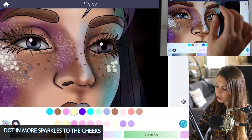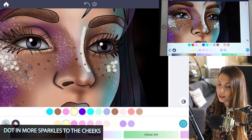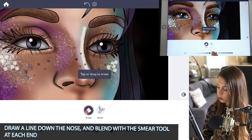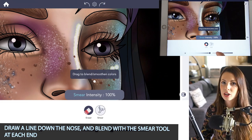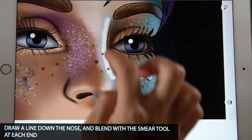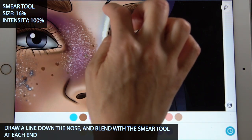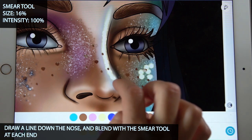I'm also going to highlight the nose too — just draw a line down the nose. And then I'm going to blend it with the smear tool, setting the intensity at 100 and size at 16%. I'm just going to smear upward and downward just to blend it a little bit.